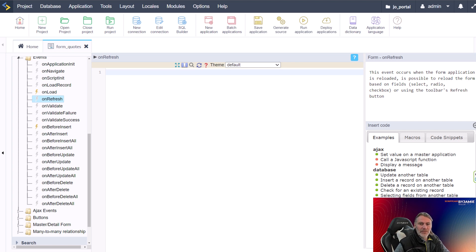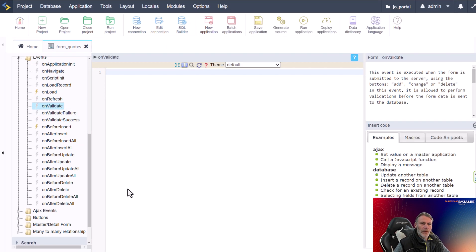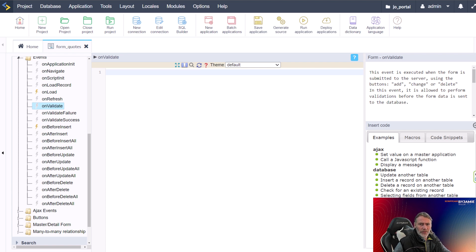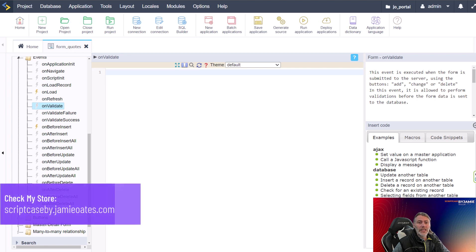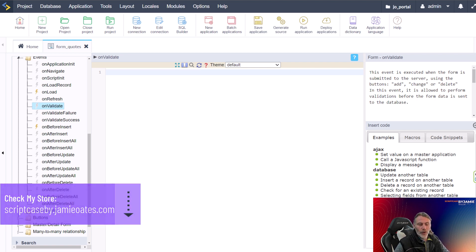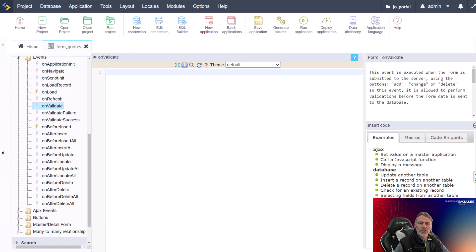The next event is the On Validate event, which is triggered before a record is saved. It is a great place to perform validations on the data entered within your form. For example, you can use the On Validate event to check if a required field is filled in or if the data entered in any field is valid. You can also use it to change the data that has been submitted — for instance, you could take a value from a form field and make adjustments or additions to what has been entered.